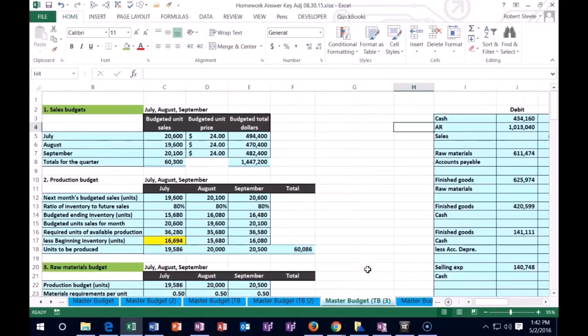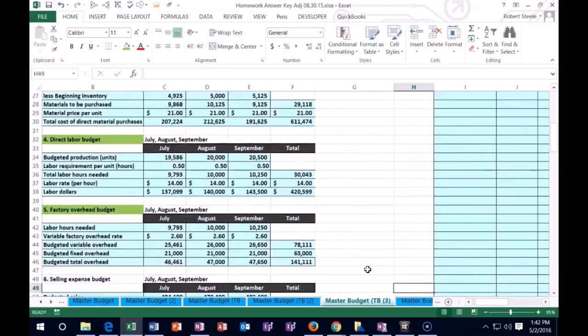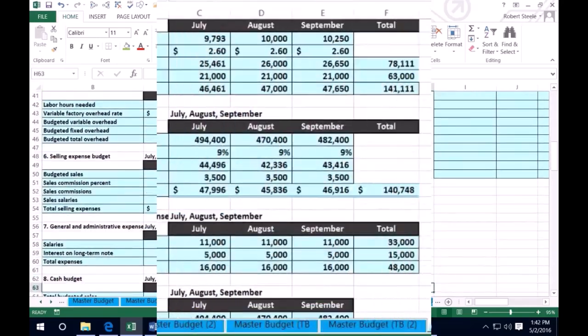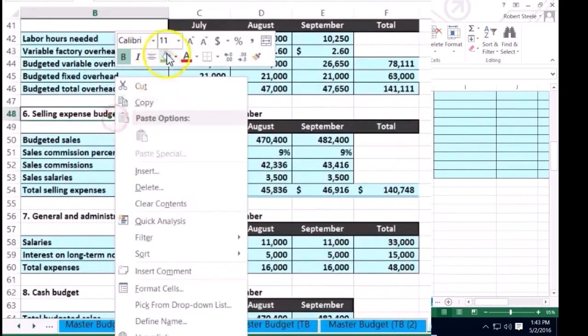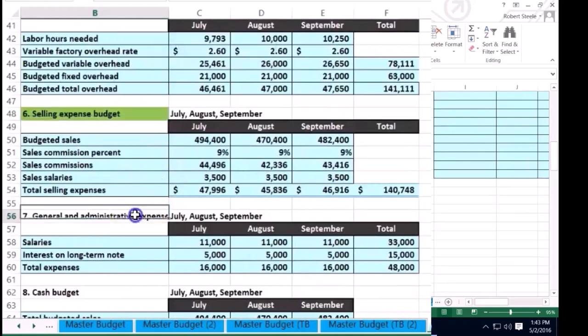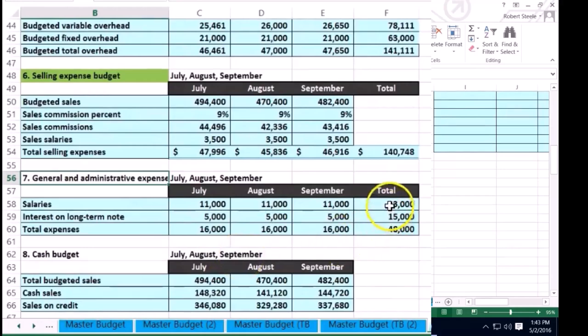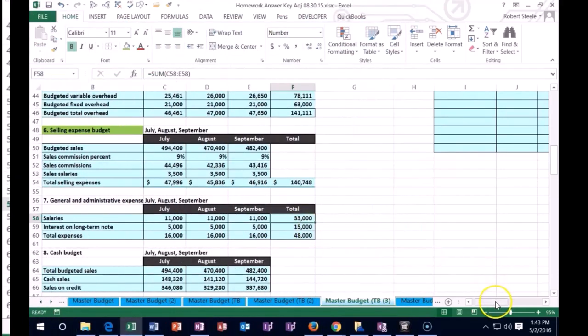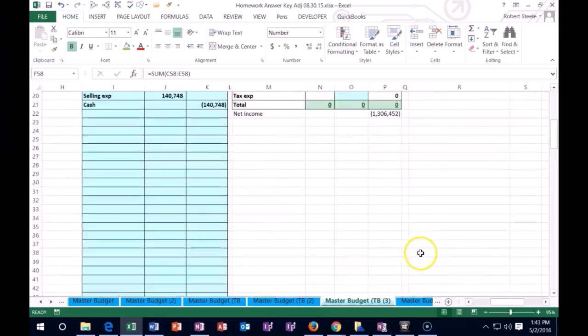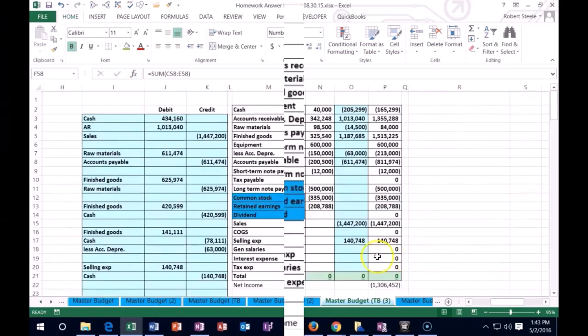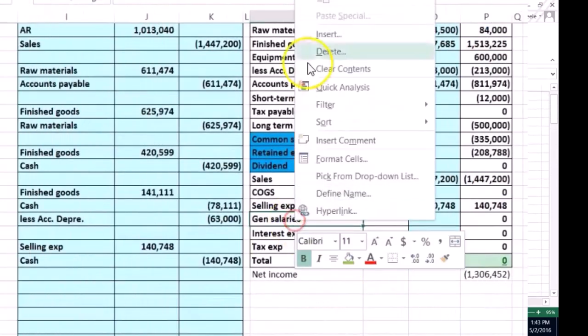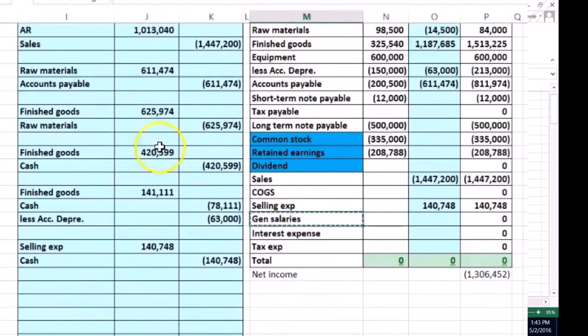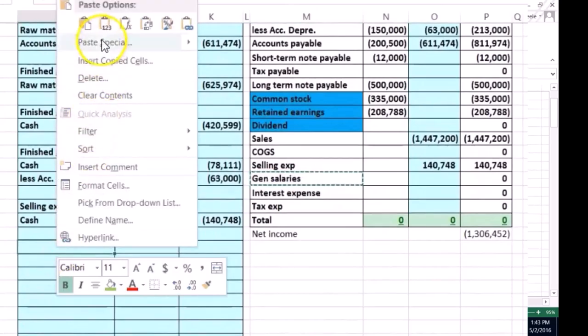Okay, then we're going to scroll down. We have done the selling. Now we're on the general and admin, and we have the salaries here, and then we have the note. So let's take that one by one. We're going to say the general salaries - I just call them gen salaries to help us balance this out.